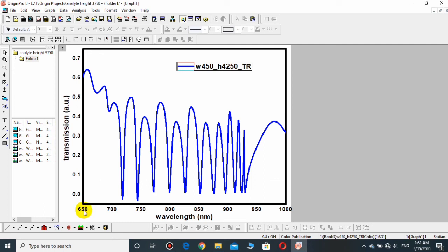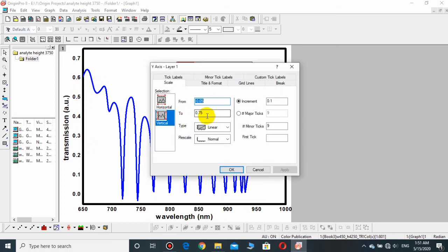Similarly, if you want to change the vertical scale, you need to double-click over this line and the vertical scale will be opened. Don't change from, but just change to and have it up to 55.